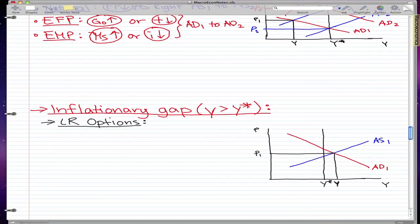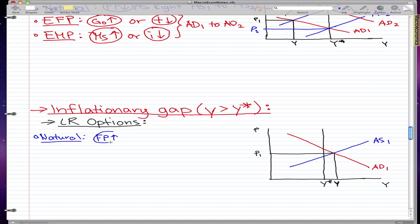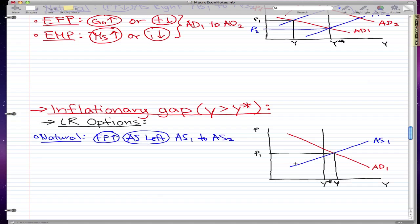And now for inflationary gaps. The natural way of fixing an inflationary gap, everything is pretty much the opposite. The natural way would be to increase factor prices — that means the resources to make goods get more expensive and we produce fewer goods. So AS moves left, from AS1 to AS2.